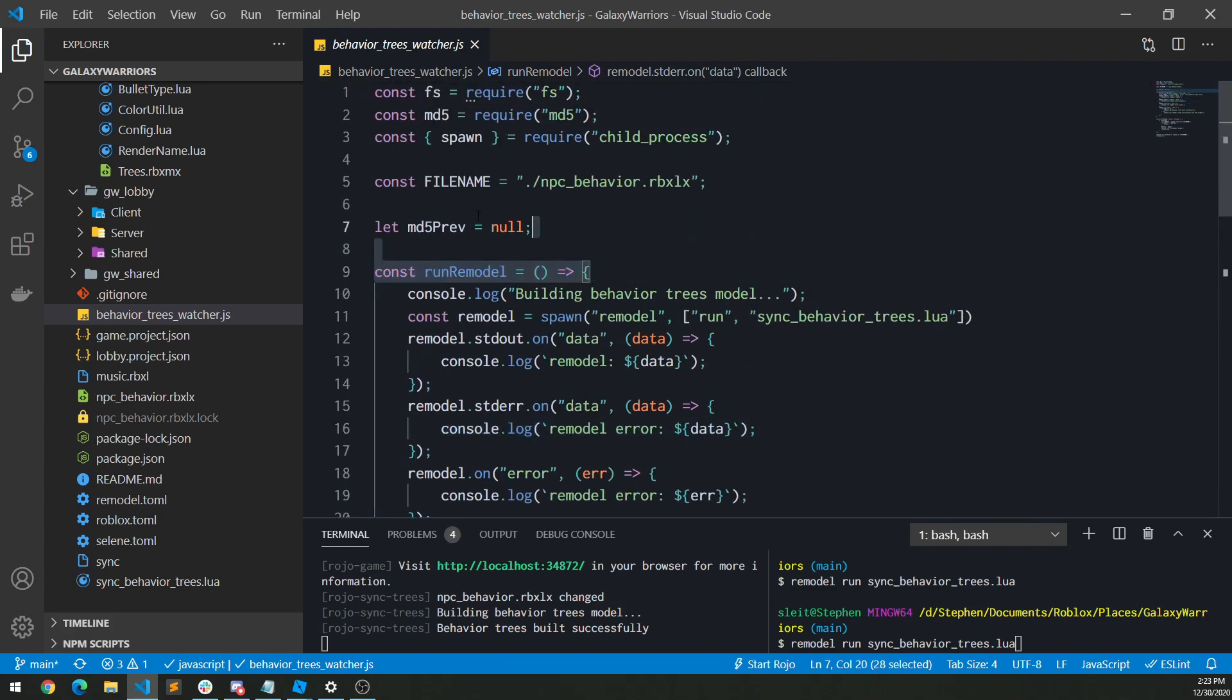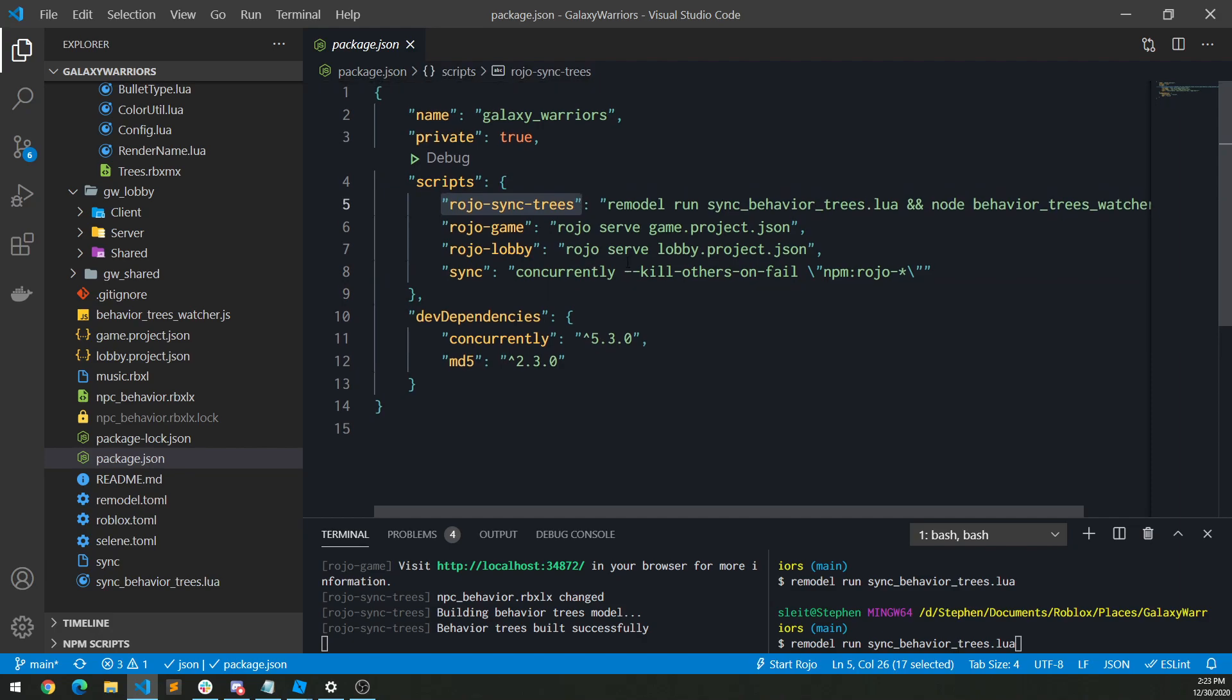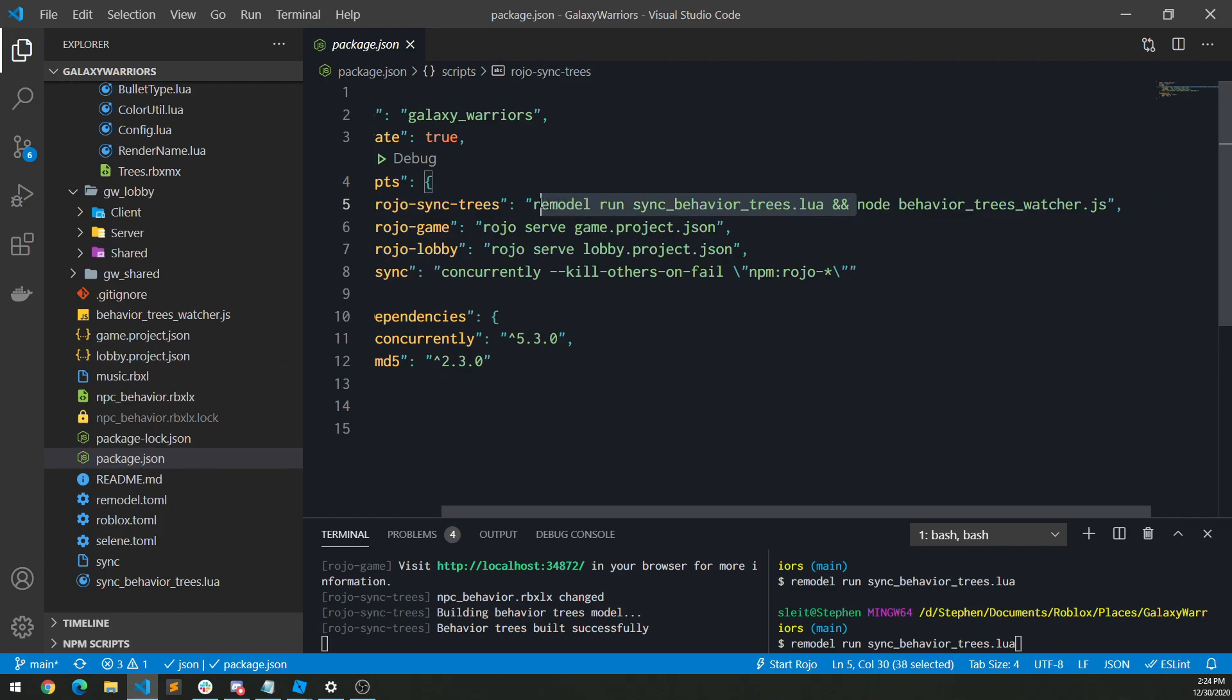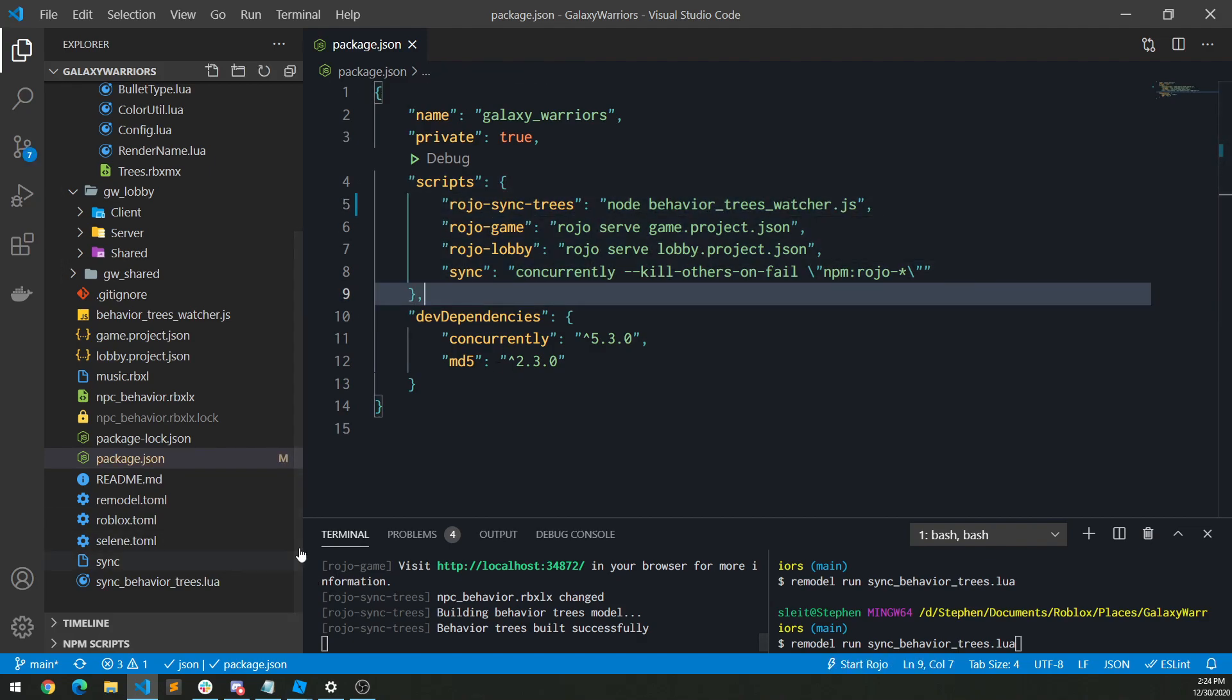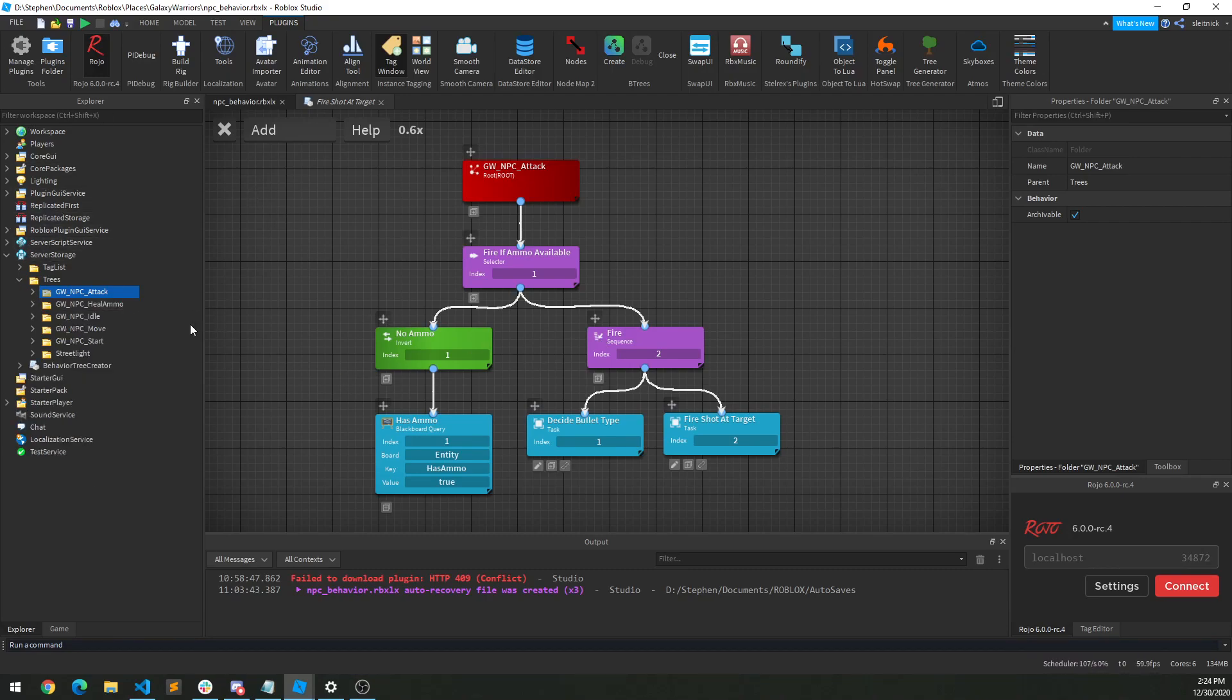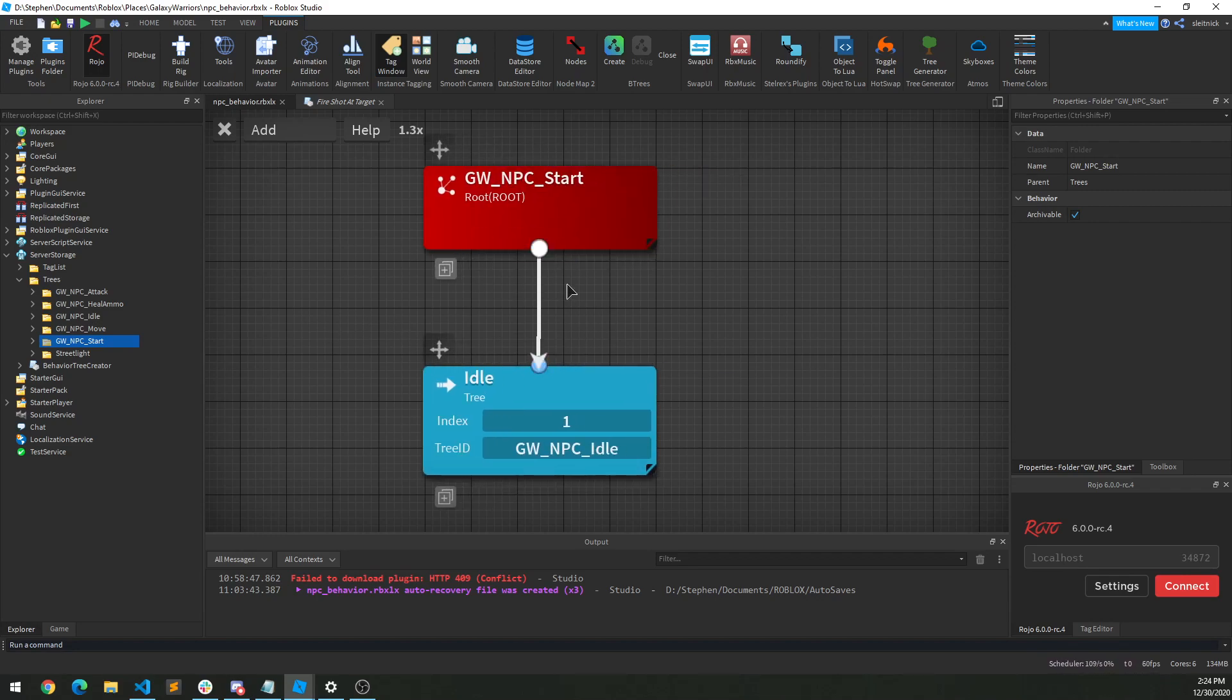And that's it. So then it's just a matter of running this file, which would go back to the package.json file. If you remember me talking about sync, I'm also including the Roho sync trees file, which runs Node behavior trees watcher.js. So really actually I don't need this first part here because that is run right away anyway. So there we go. Anyway, that is the whole process of my setup for my code base for Galaxy Warriors. And that's how I'm using behavior trees in order to create the NPCs that fly around. Now this is still a working process but it is pretty fun. So maybe I'll just look at it really quick. If anyone's interested, I'll make another one on how this all works.